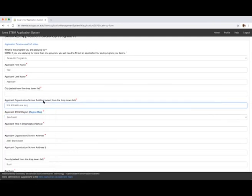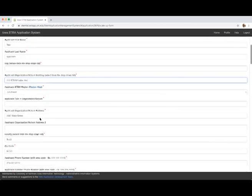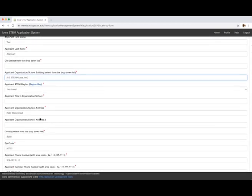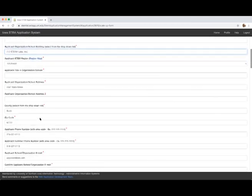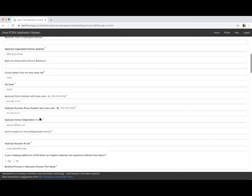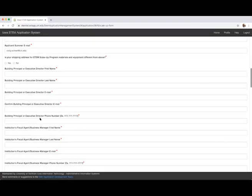If you select an organization that is in the system, upon selection, certain questions below will be self-populated. If your organization is not listed, you may type in the name of your organization and complete the remaining questions.